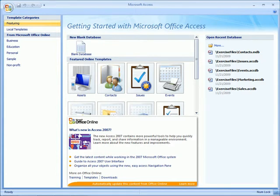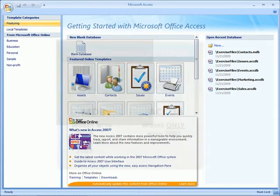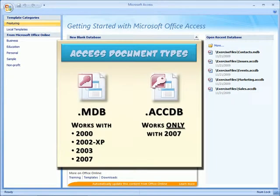One of the biggest concerns with people who are switching to Office 2007 is the new file type. Access used to save its database as an MDB file. Access 2007 saves as an ACCDB file.